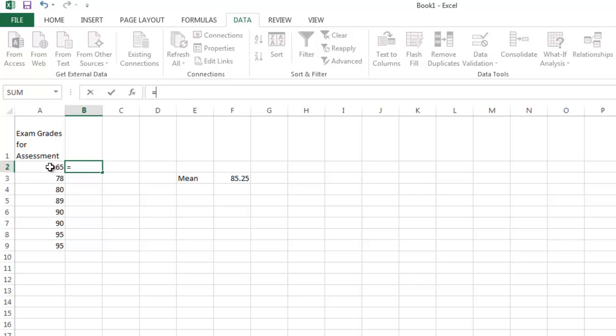So right here I'm going to put in an equal sign. And then I'm going to select my number and subtract my mean from it, which I know is 85.25. Now because I don't want that number to change, I'm just going to type it in. There are other ways to get it in there so that it remains